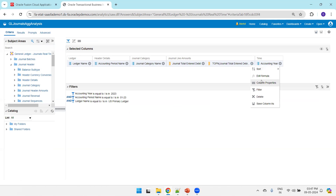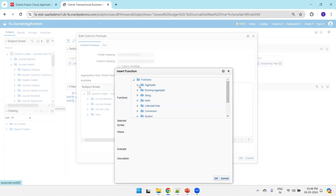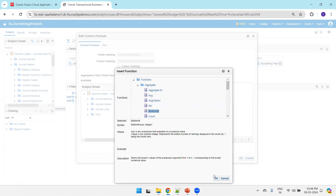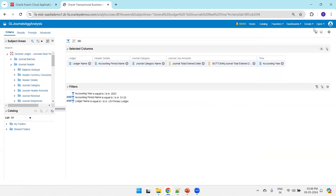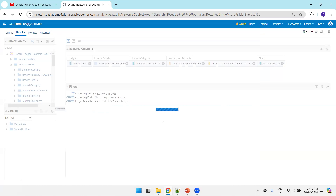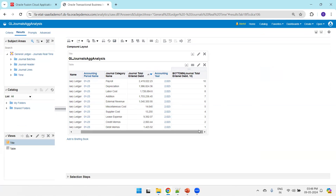Now if you want to apply BottomN instead of TopN, click Edit Formula. If you click on the Function and select Aggregate then BottomN, it may apply incorrectly on top of an existing formula. So the correct approach is to type the syntax directly: BottomN followed by the column name, followed by the integer. Click OK and you'll see the BottomN results applied correctly.